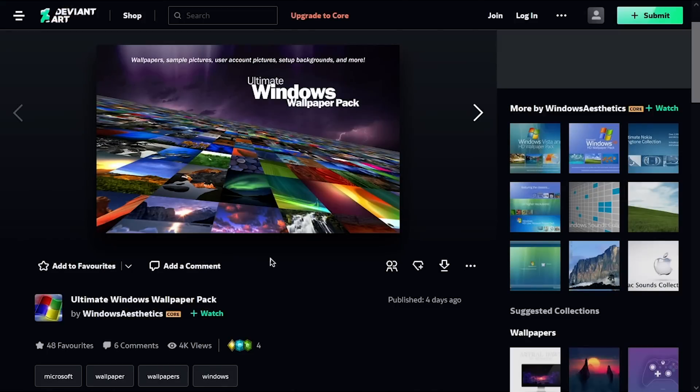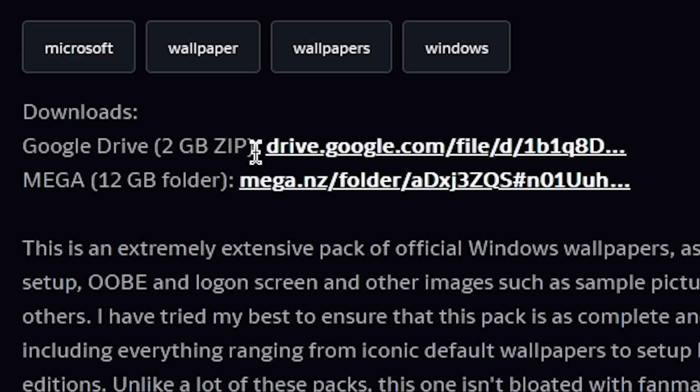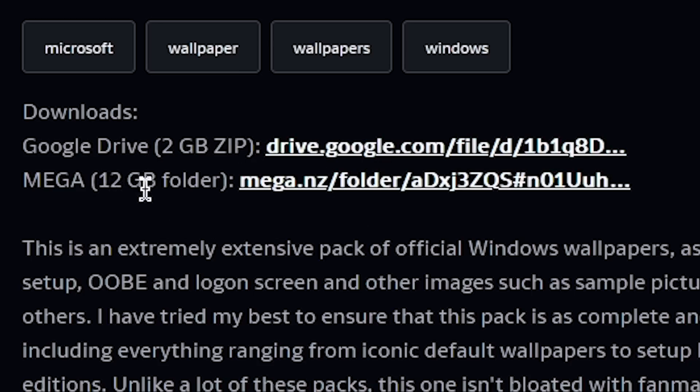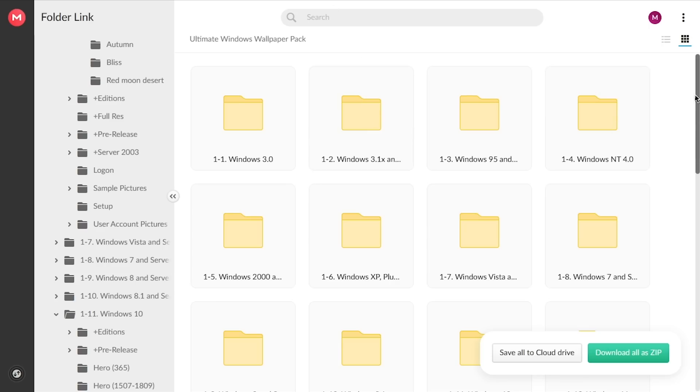So I'll have the DeviantArt link down below if you guys want to check this out. There's two ways you can explore it. There's a 2GB zip file on Google Drive as well as a 12GB folder on Mega. Now the Google Drive zip file does not contain everything, there is more in the Mega folder and that's what I've got right here.